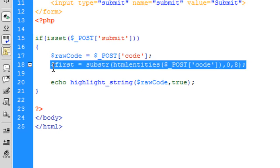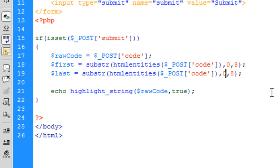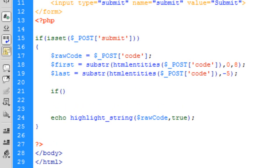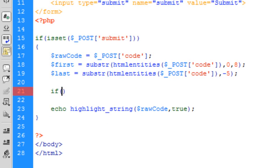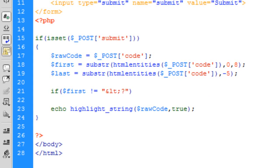We can do the same for the last part. For the 'last' variable, we start at minus 5. The minus means start from the end and work backwards. You might wonder why 5 — there are only 2 characters in '?>', but the less-than symbol in the closing tag comes out as an HTML entity making 4, and that makes up the 5. Now we can do an if statement to check if 'first' doesn't equal the opening tag.